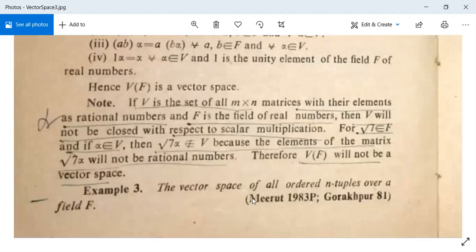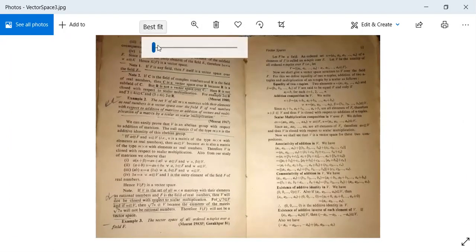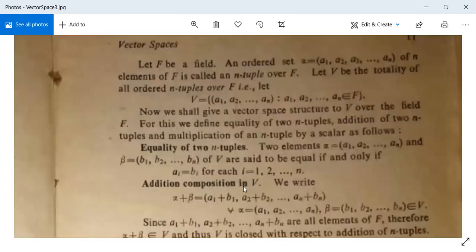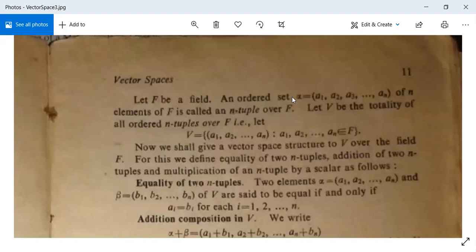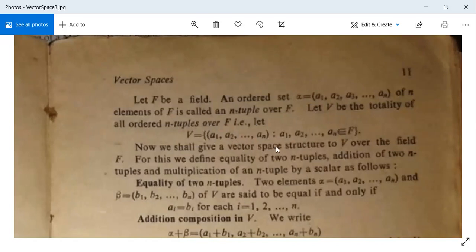Another example: the vector space of all ordered n-tuples over a field F. Let F be a field. An ordered set alpha represented as (a1, a2, ..., an) of n elements of F is called an n-tuple over F. Let V be the totality of all ordered n-tuples over F, that is, V contains all elements (a1, a2, ..., an) such that a1, a2, ..., an belong to F. We shall give a vector space structure to V over F by defining equality of two n-tuples, addition of two n-tuples, and multiplication of an n-tuple by a scalar.